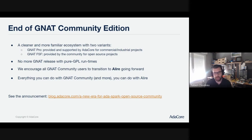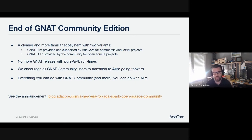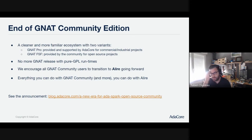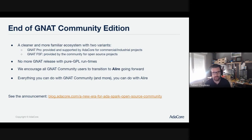That's something we can now be clear about and hopefully move on to talk about why the technology is great. One thing that was really important for us is that we didn't want to just remove GNAT Community and that's it. We of course want everyone to still be able to do everything they did with GNAT Community. This is not AdaCore giving up on community users — in fact, it's probably quite the opposite.